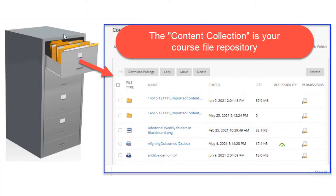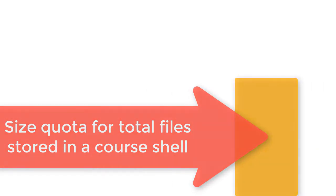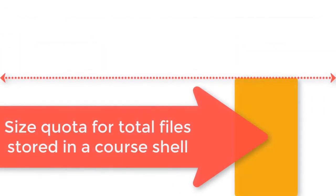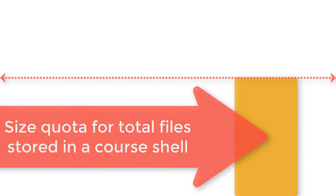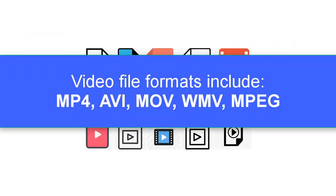The content collection is your file repository. It's where all files that you upload into your course content are stored. One thing you may not know is that each Blackboard course has a size quota. You cannot upload an unlimited number of files into your course. If your content collection exceeds its quota, you may be asked to go in and delete old unused content.